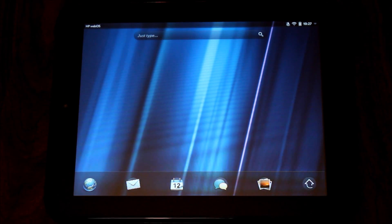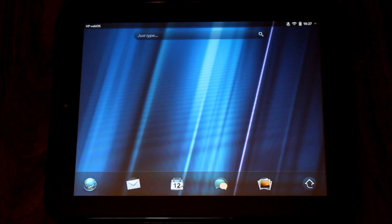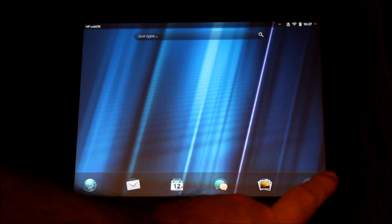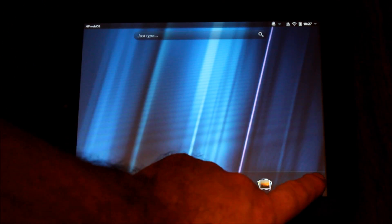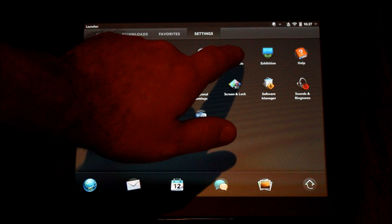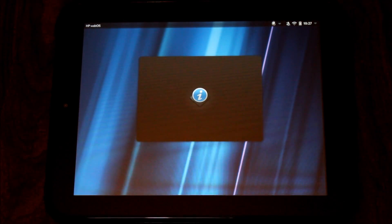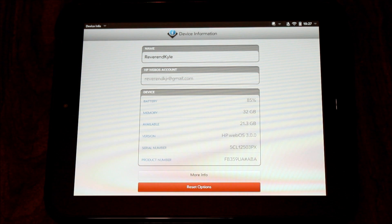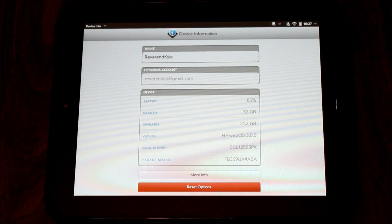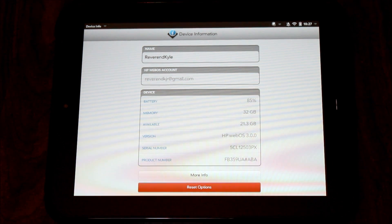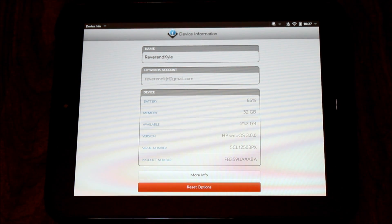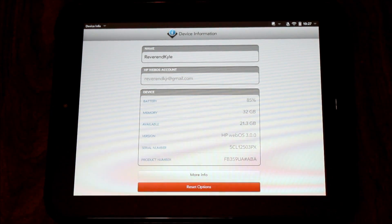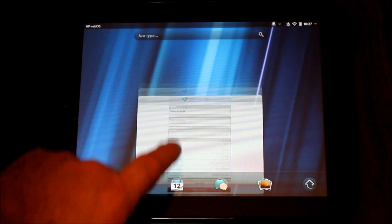Now we're into the webOS. Just to give you a demonstration here, I'm going to go into my menu and into settings and into device info. What you'll notice here is that I am currently only running the 3.0.0. This is my new 32 gig TouchPad and I have done nothing to the webOS at all.